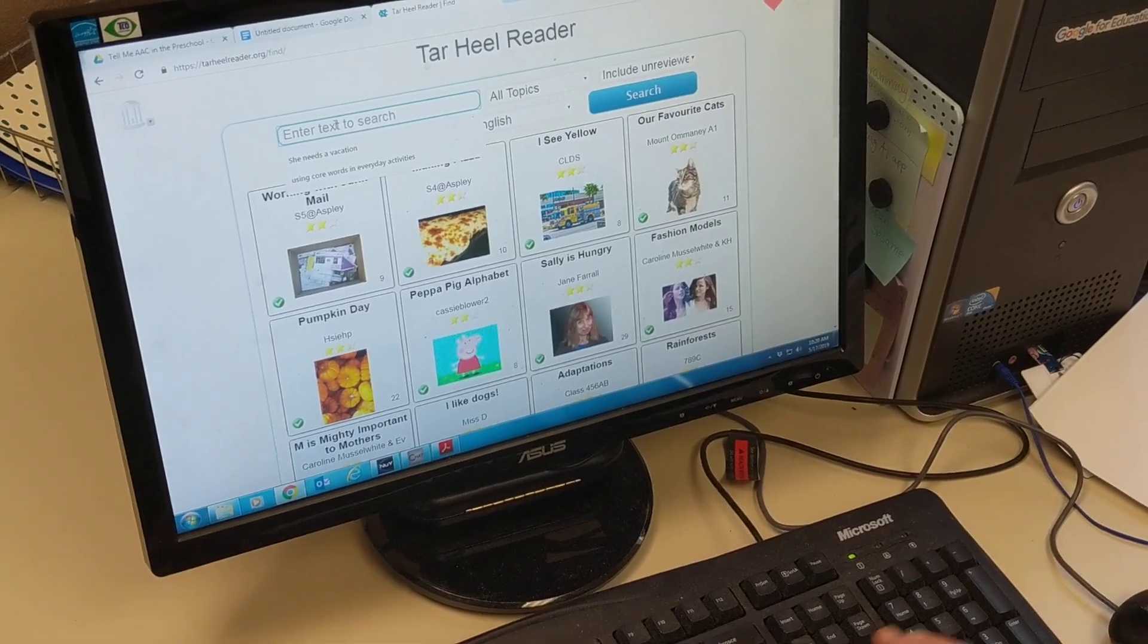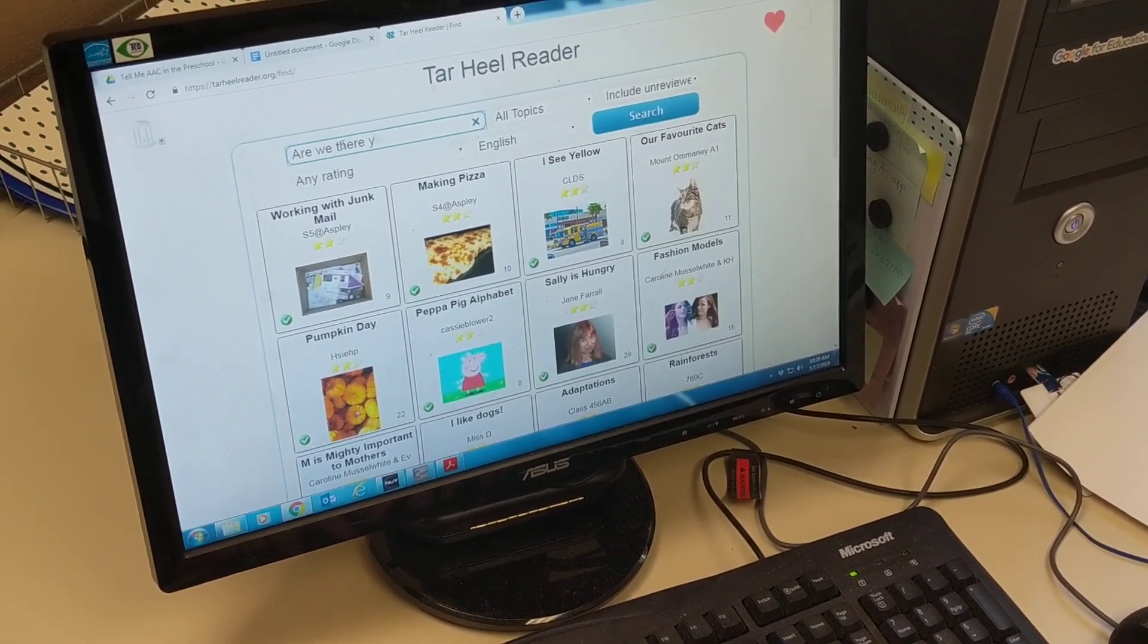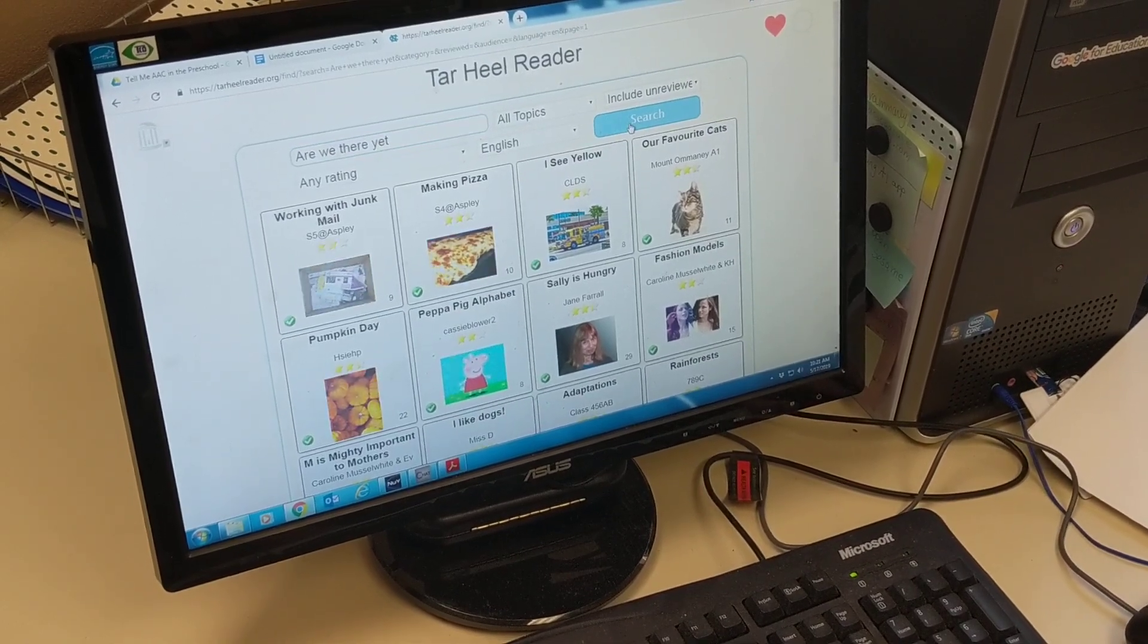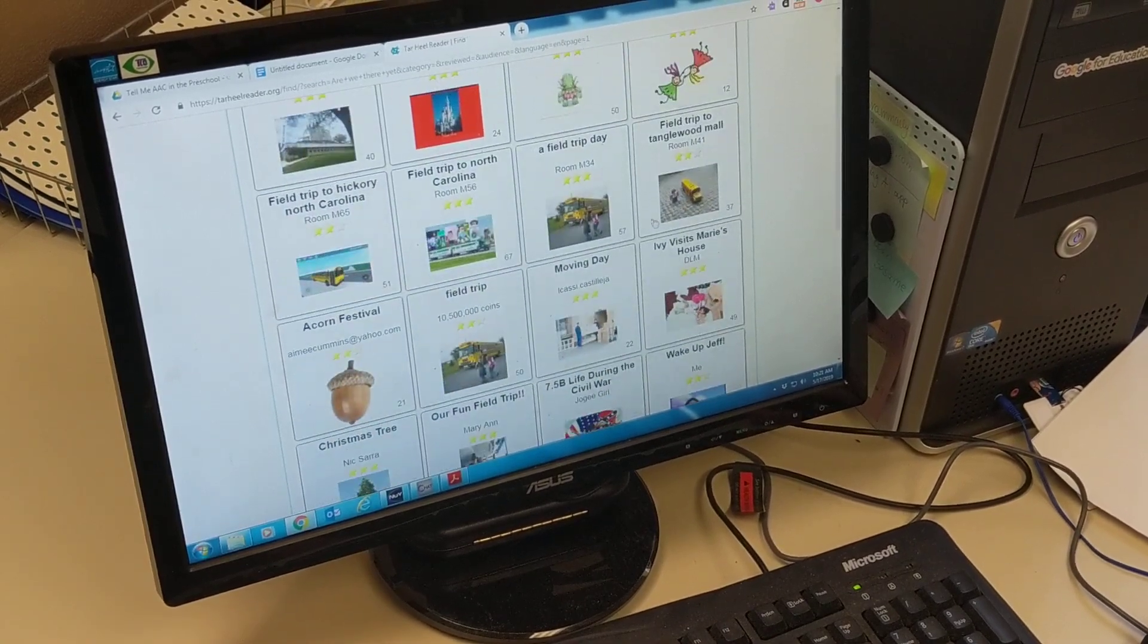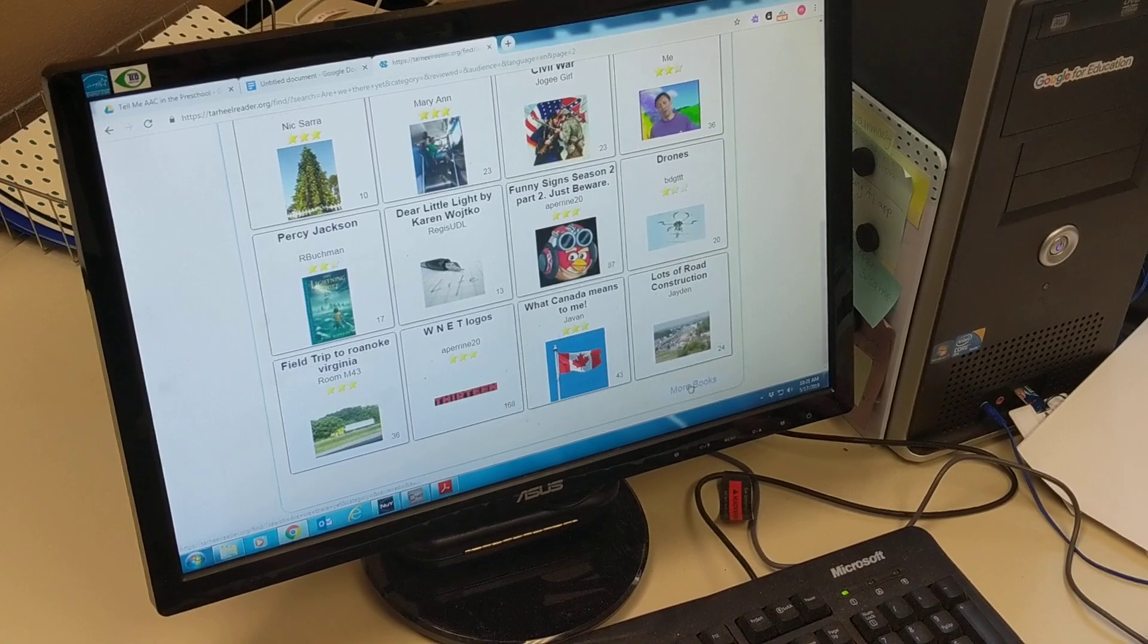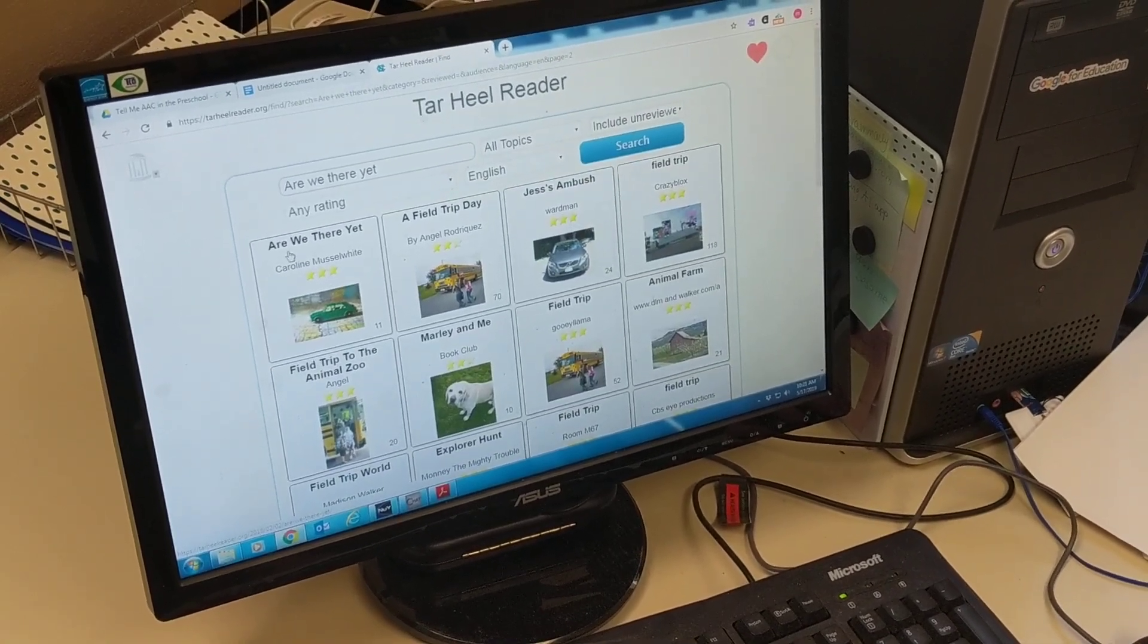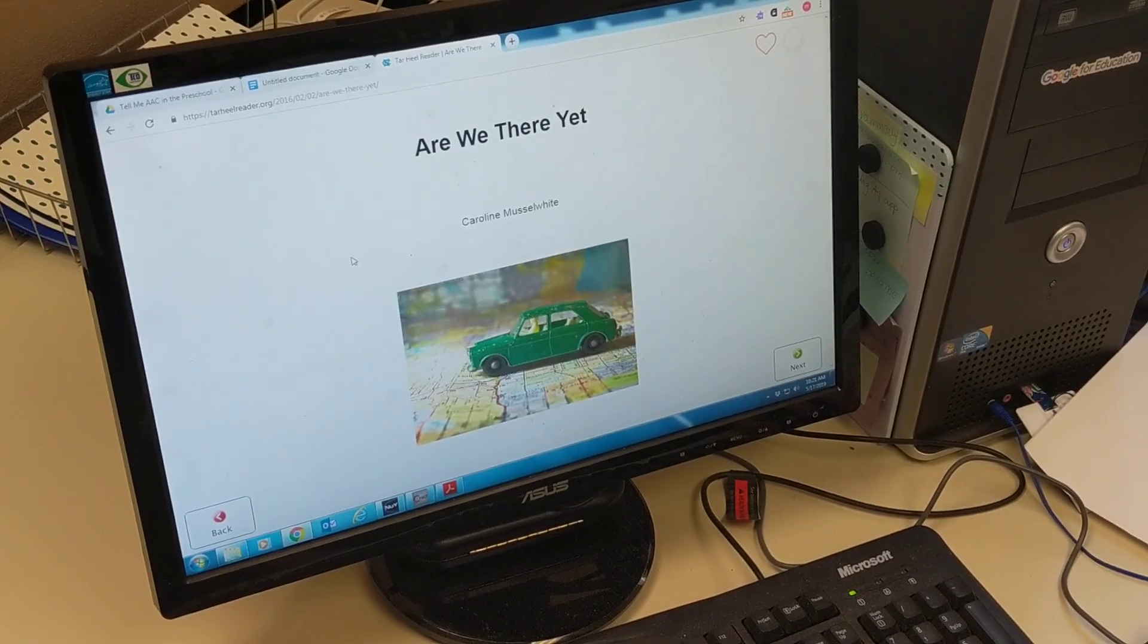I know what I'm looking for. I want the Are We There Yet? I want to search for that because that is our theme this week. You search and then you can go through anything that pulls up that word. So I'm just going to scroll through here and go down here to more books. And then here's an awesome one. It's Are We There Yet? and it's by Caroline Musselwhite. So it's going to be a good one.